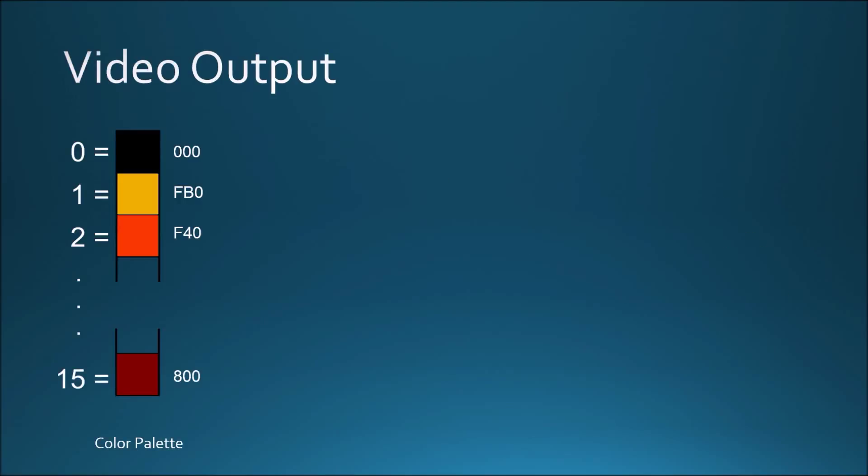However, the video output of the device is slightly more involved. In order to save memory space and processing time, an indexing system was developed. At any given time, the video module has a color palette of at most 16 colors, and each of these has an ID number from 0 to 15.